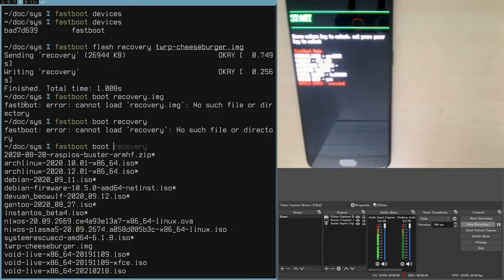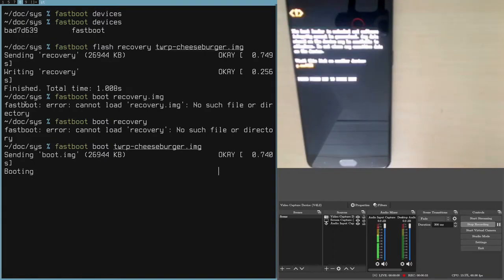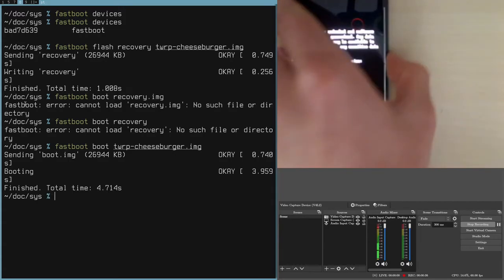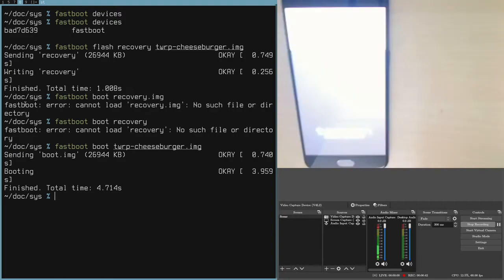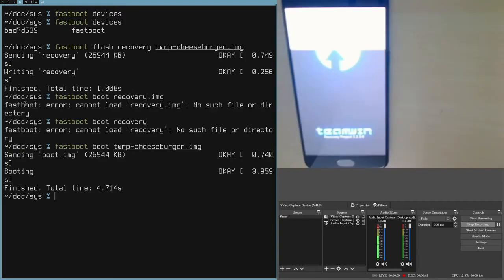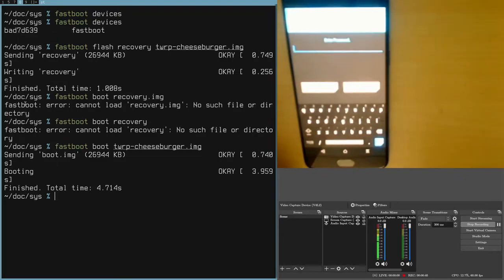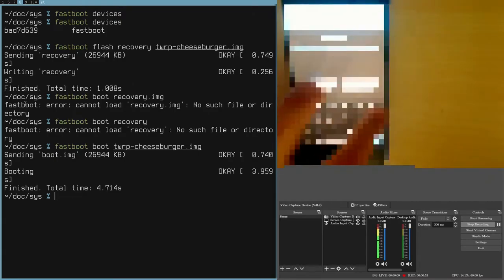Fastboot boot and then the actual file name, and then it will boot directly from whatever the file name is. Now we're right in the team win recovery project, or TWRP. I'll just type in the password.